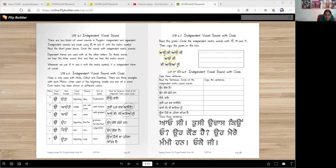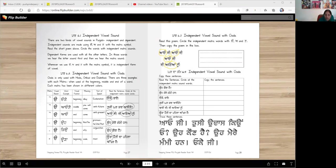Look at this one — you hear no consonant in them. A, O, A, O, A, A. Right? There's no consonant. So those are independent matras.